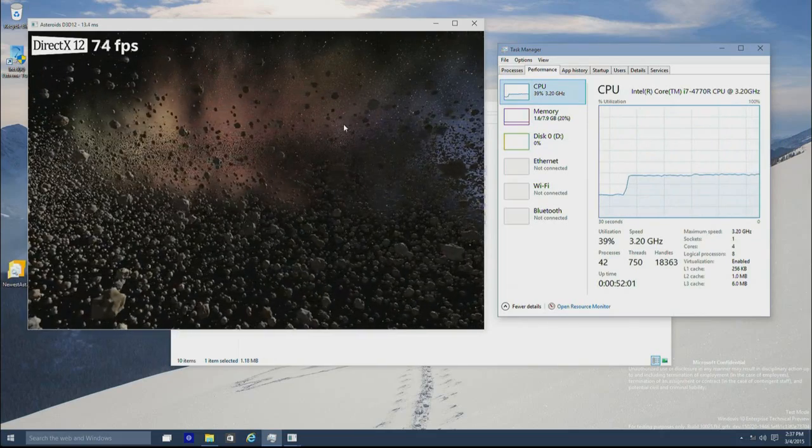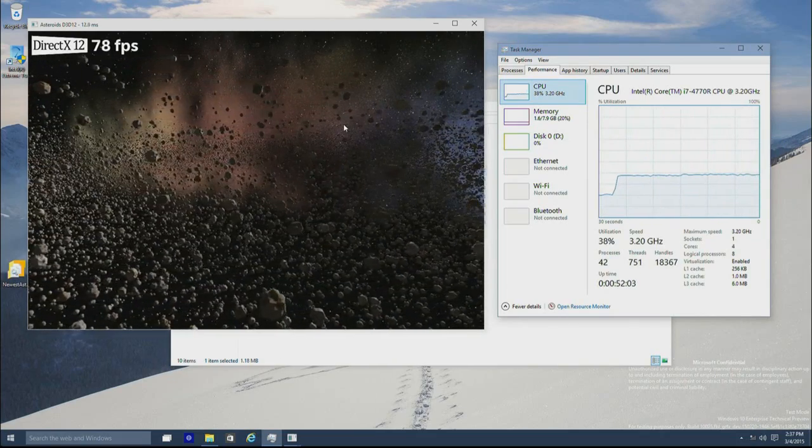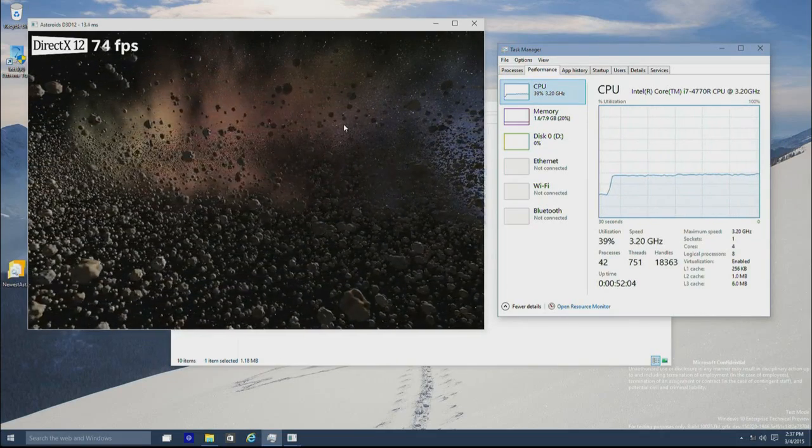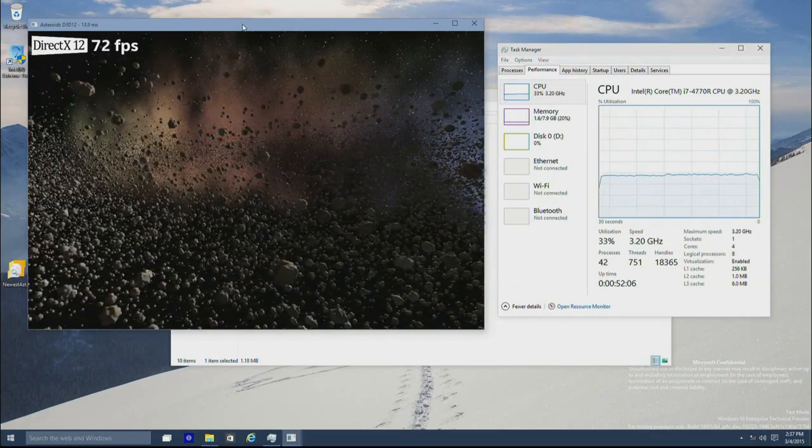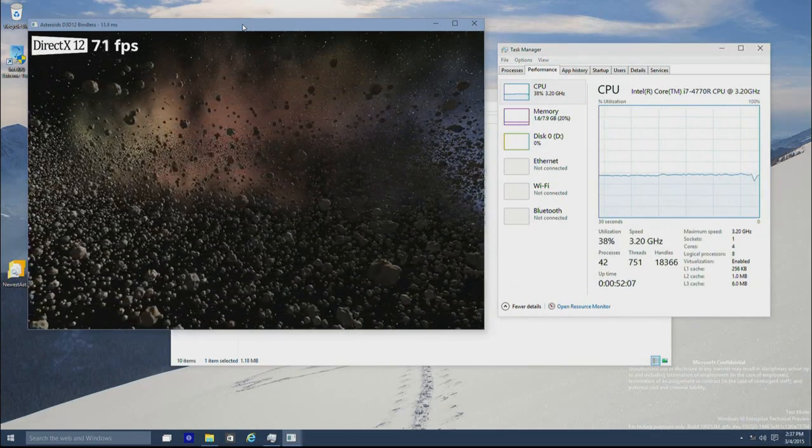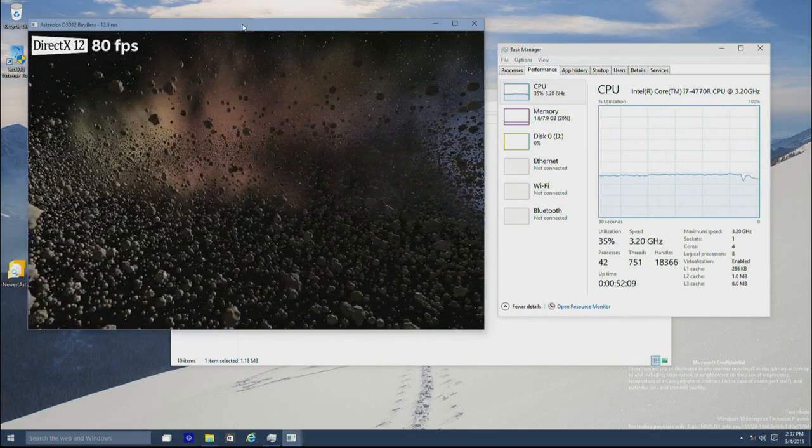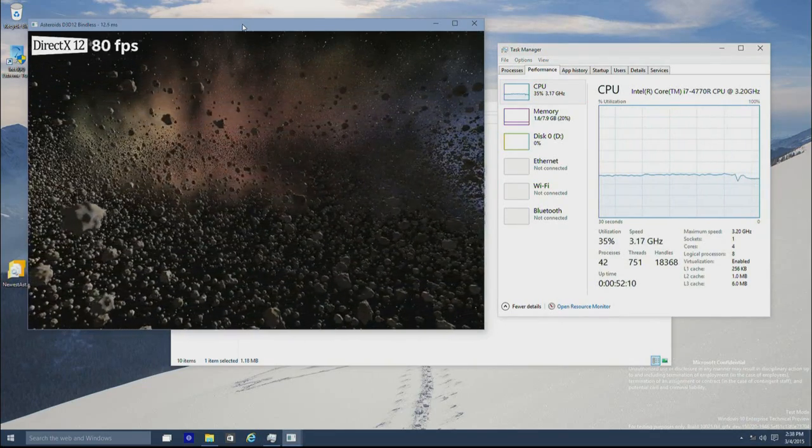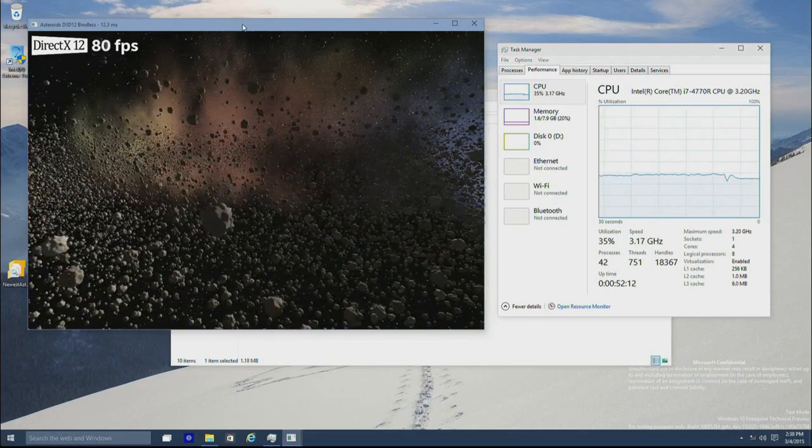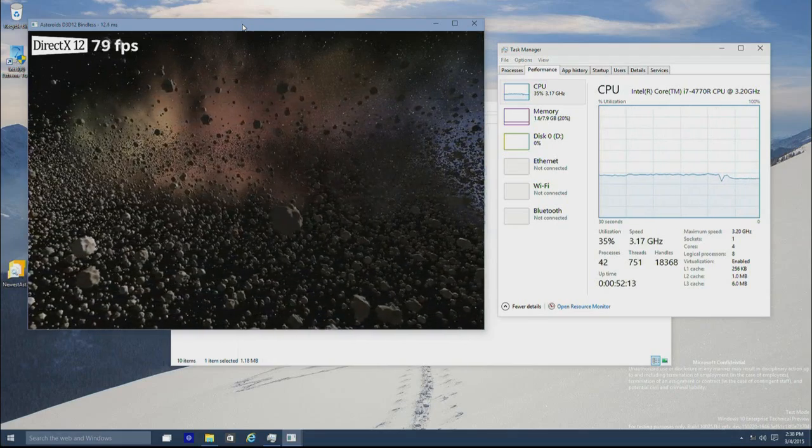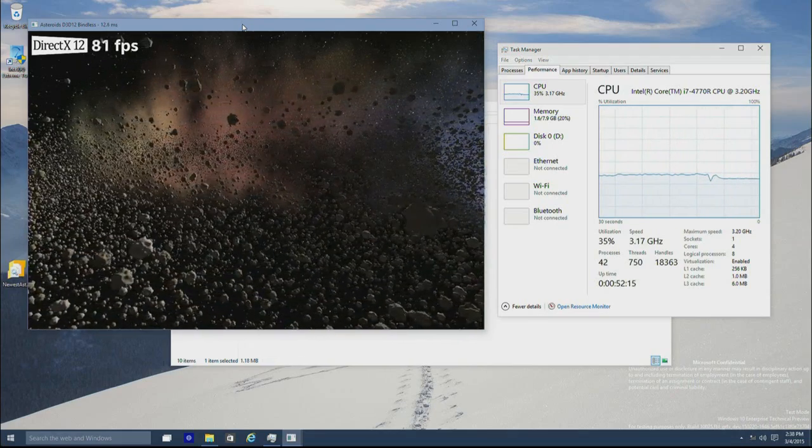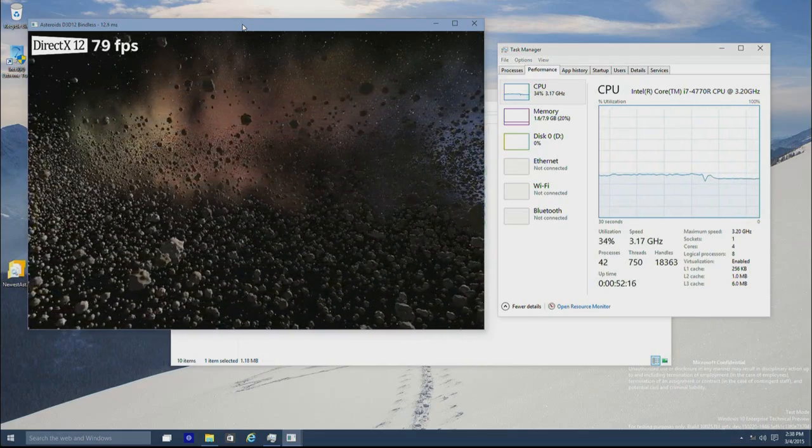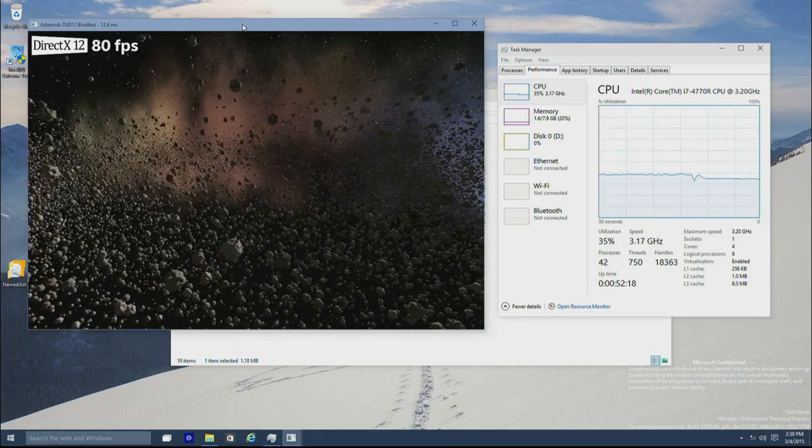Now, let's make that bindless assumption I mentioned earlier. Sorry, one second. I have to switch back to the app. So if we make the assumption that we can pre-bake all the textures used by the asteroids, we get about 80 FPS. So we've just got about a 10% improvement in GPU performance.